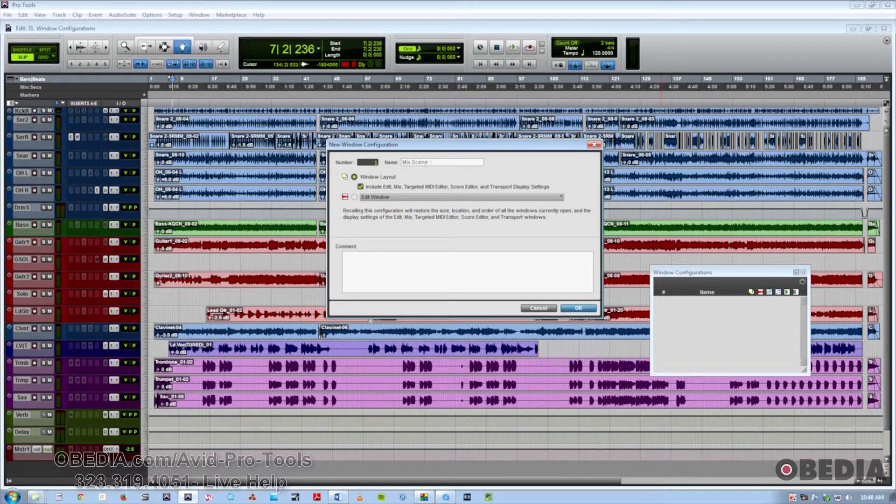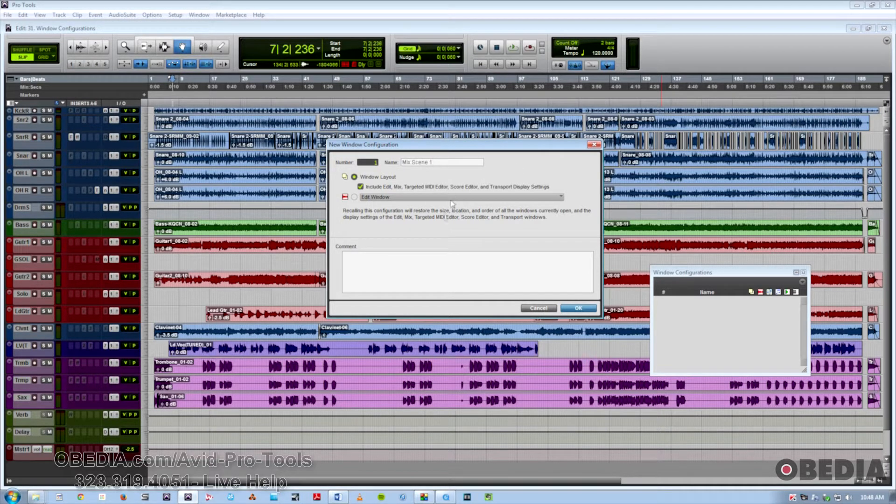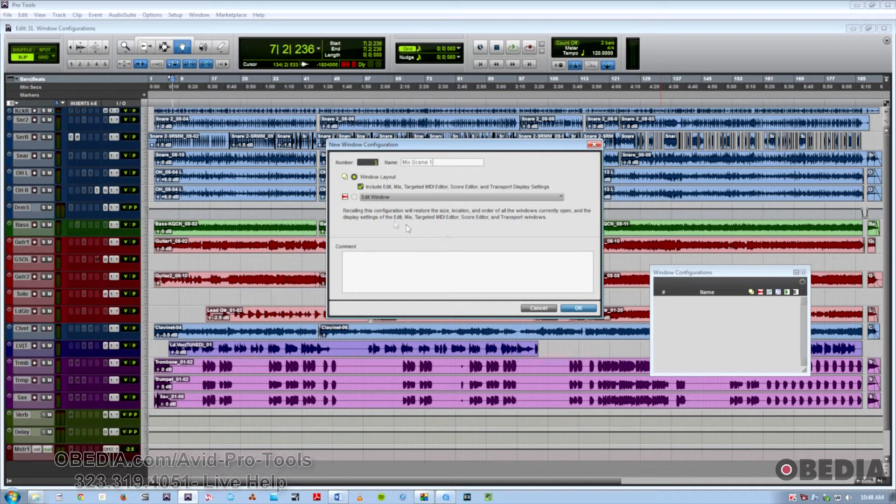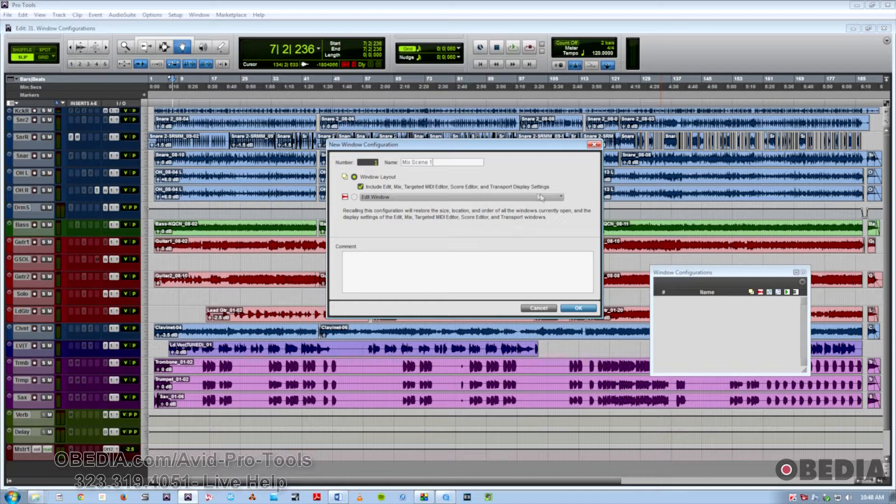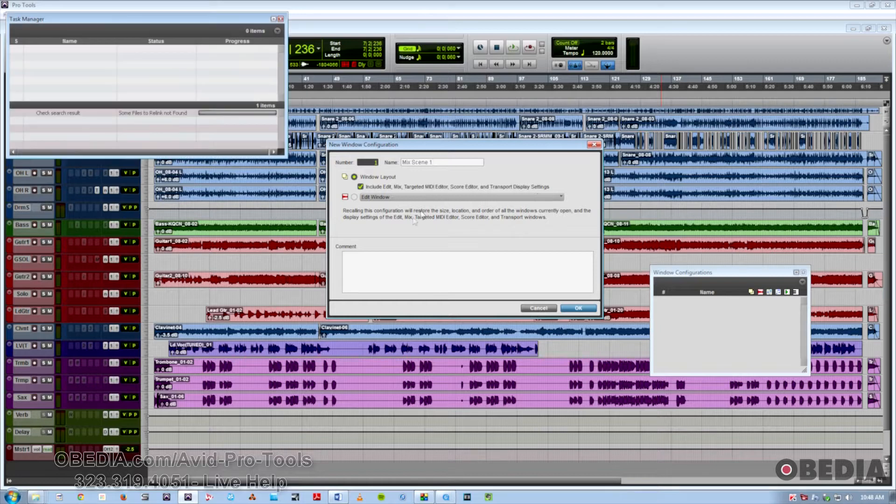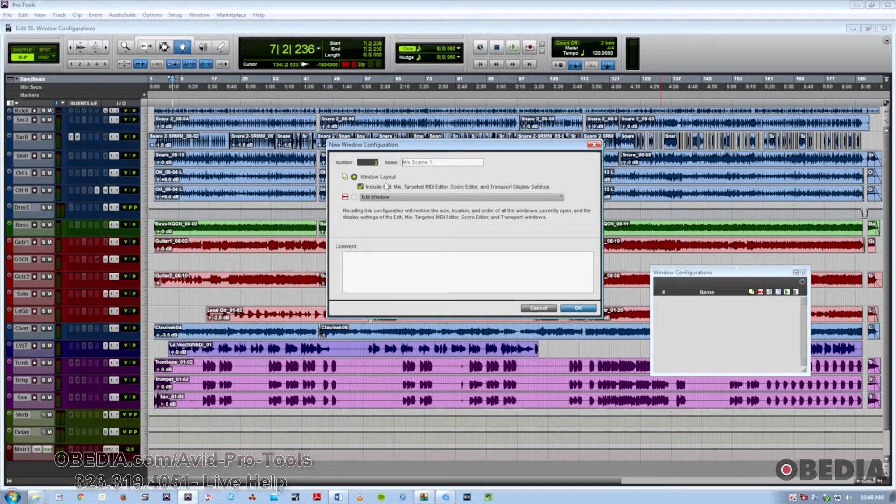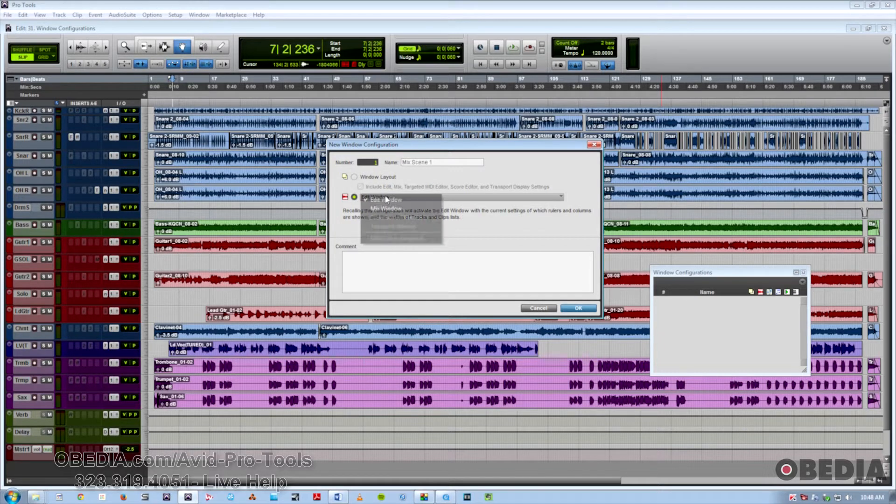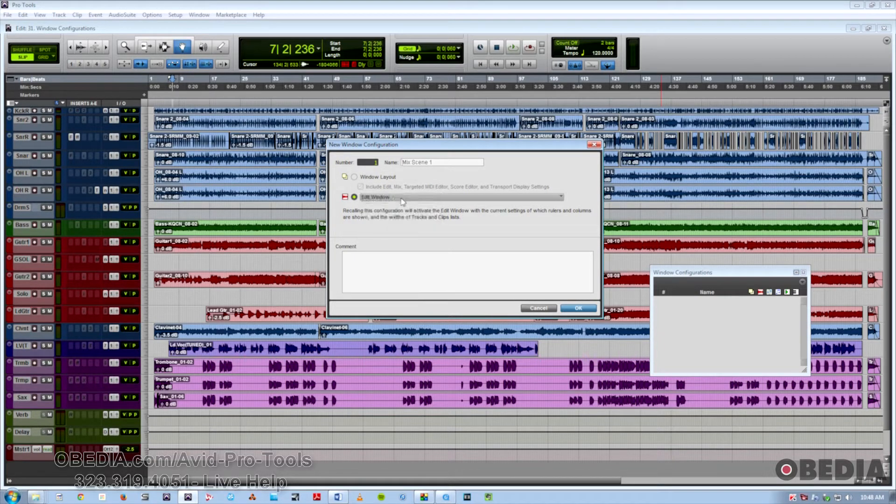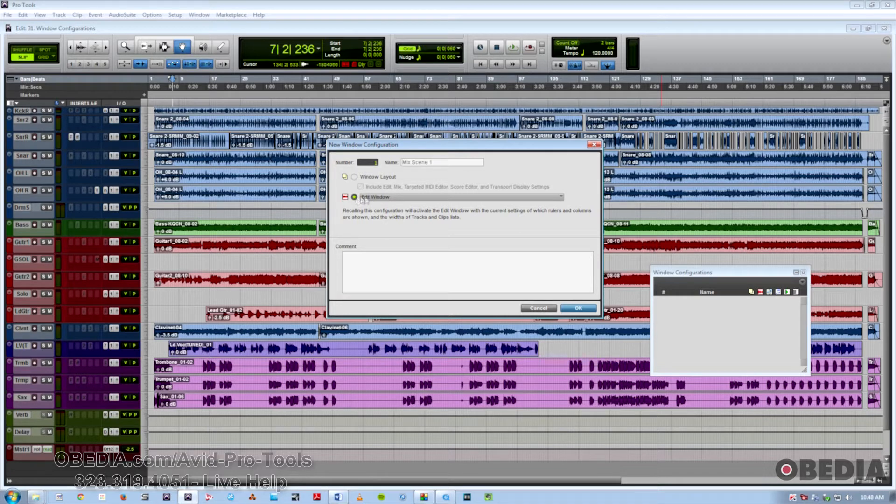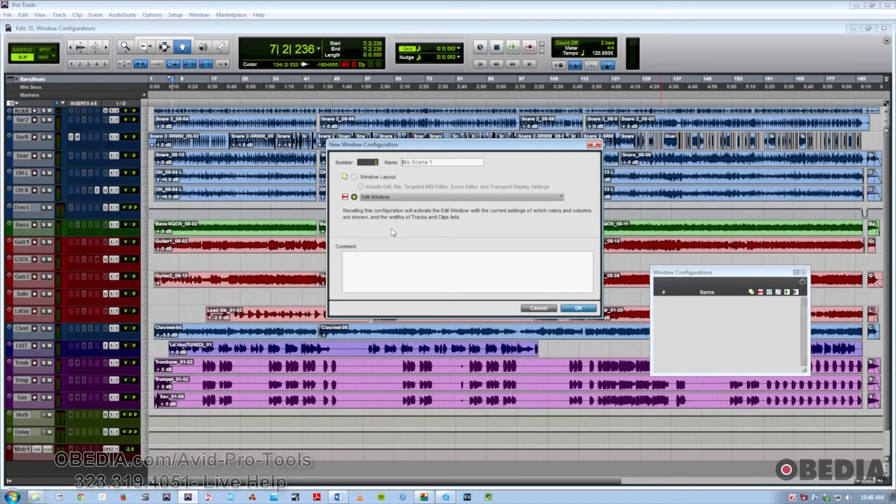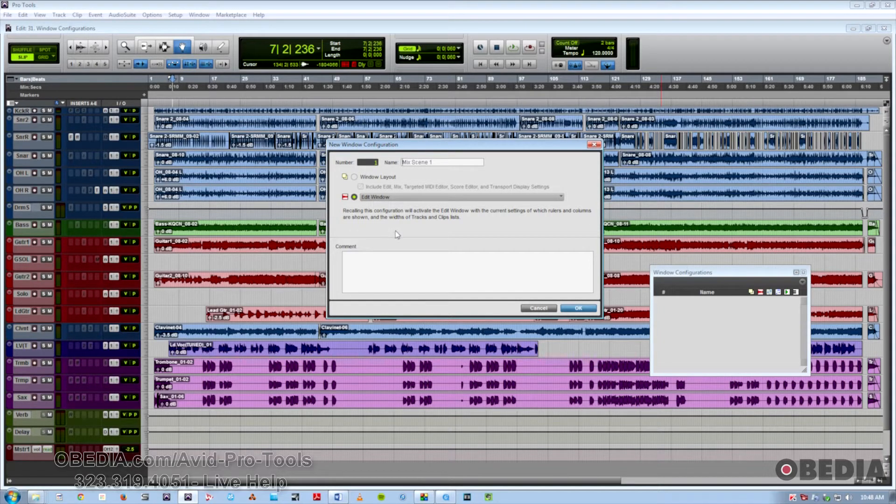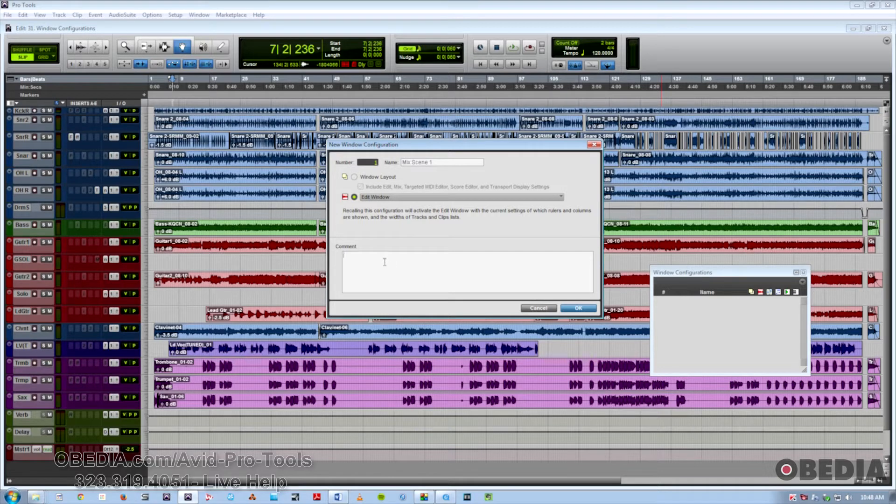Now, you have two main choices here. You can either recall the complete window layout, including all Windows Edit Mix, Targeted MIDI Editor, Transport Display Settings, or you can focus on a single window, such as the Transport window or the Edit window, and you want to save all the specific settings inside it, such as whether the side panels show up in the Edit screen, whether you have IO or Sends showing in your Mix view, and you could also put comments if you wish to notate what you're doing.